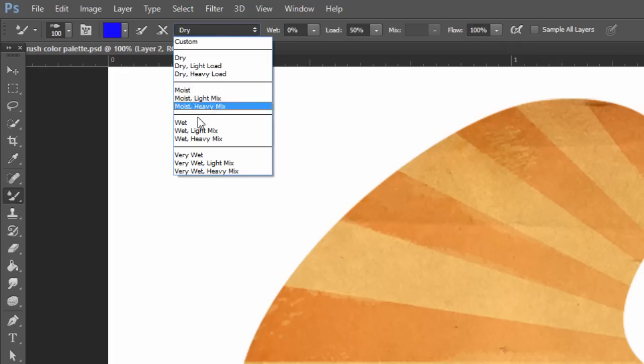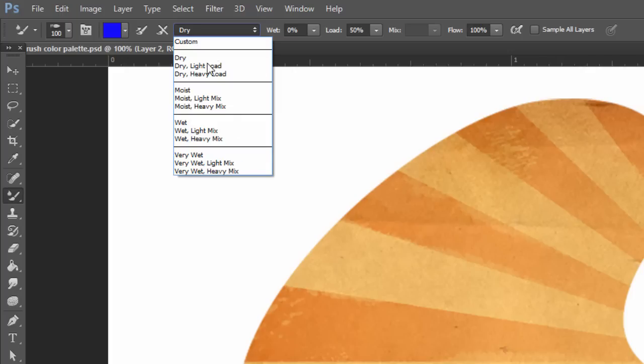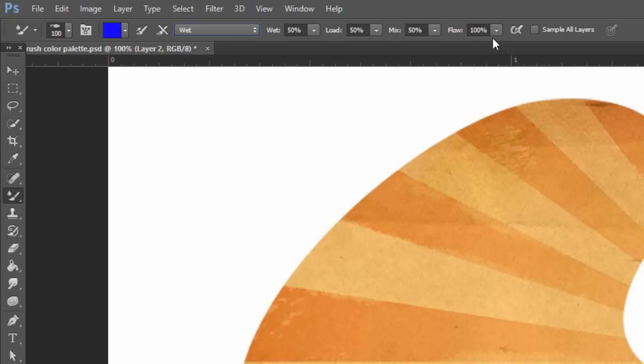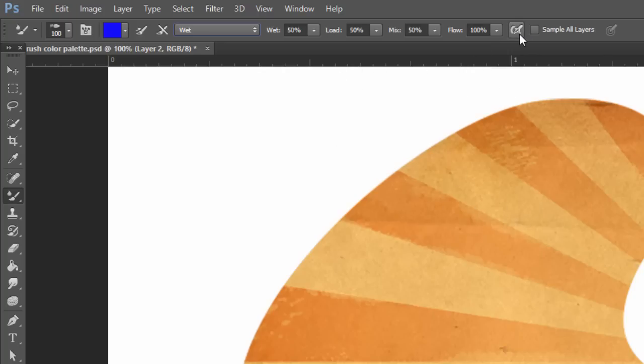Over on Dry, Wet, Moist, Very Wet, these are presets. So if you go to Wet, you'll see here it sets wet to 50%. Load, which means how much paint is loaded onto the brush is set to 50%. And Mix, meaning how much it will mix with other colors is set to 50%. Flow is just like the Flow setting in the Brush Tool. It's just how much paint is coming out at what rate. And then there's Airbrush Buildup Effects. You can toggle that.